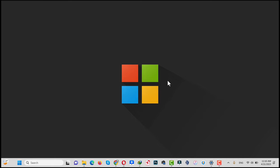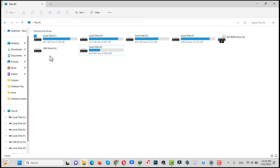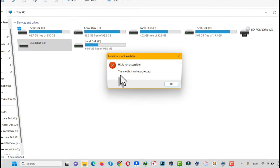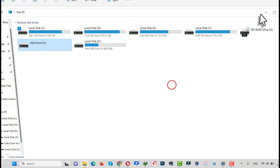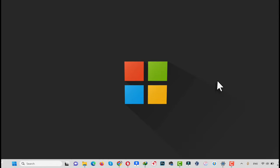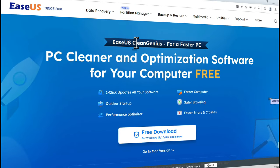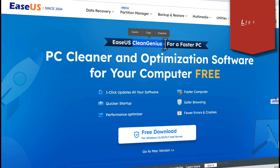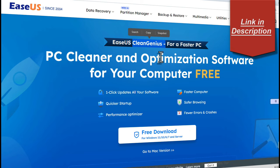As you can see, I have a USB drive that is write protected. Whenever I connect it to my computer and try to open it, it says the disk is write protected. So our first method is using a software to remove write protection from a USB drive or SD card. In this video I am going to use the software called SS Clean Genius.